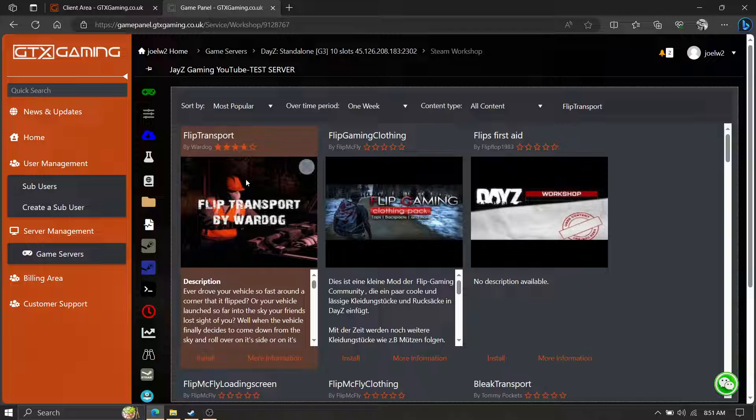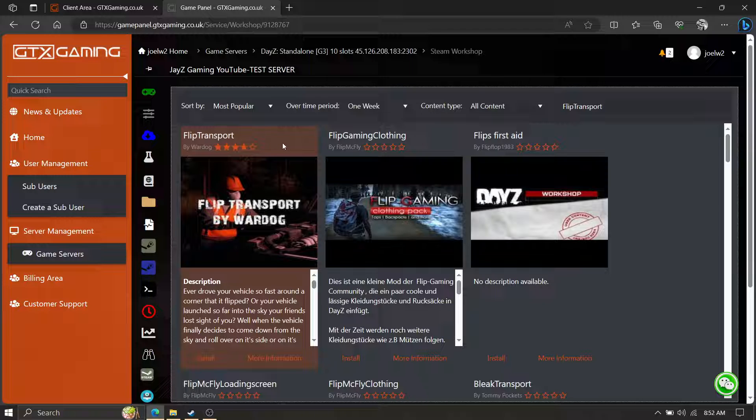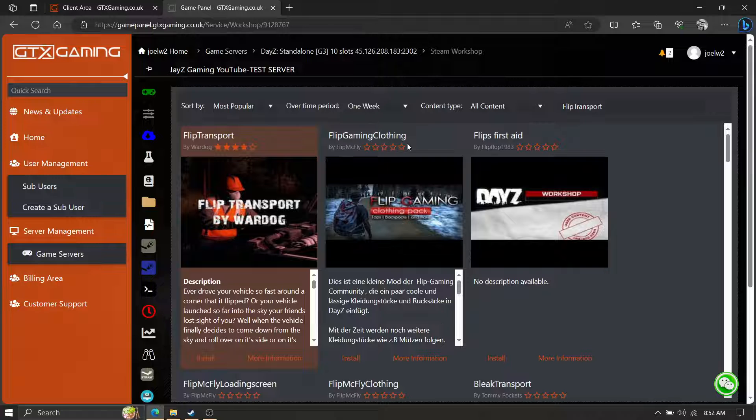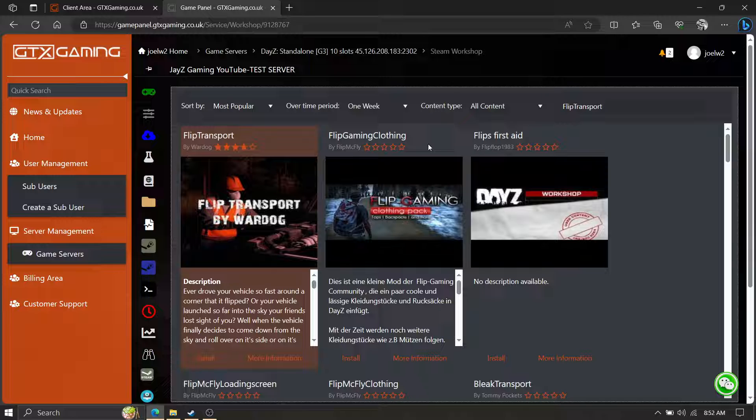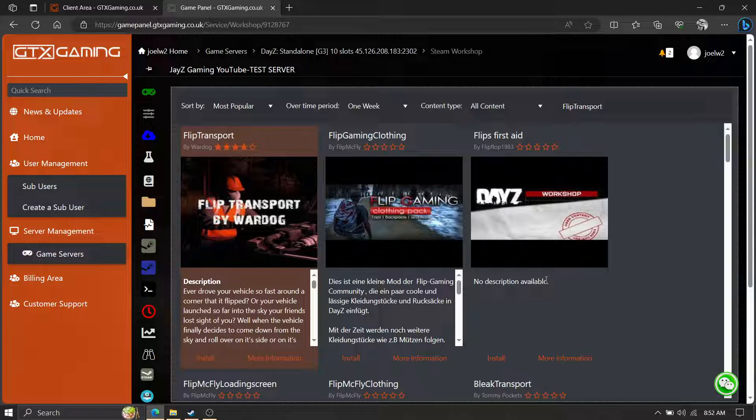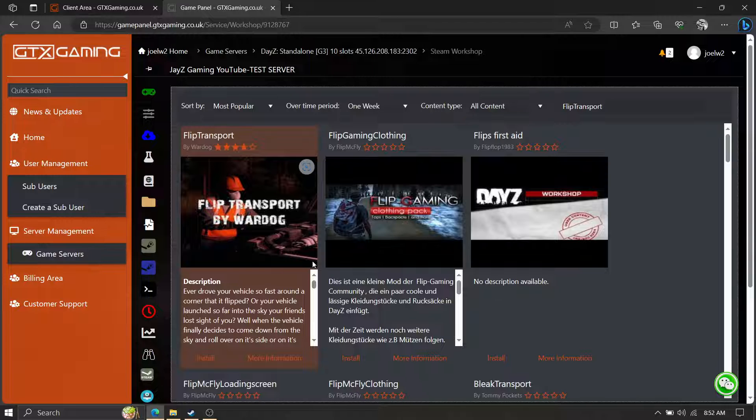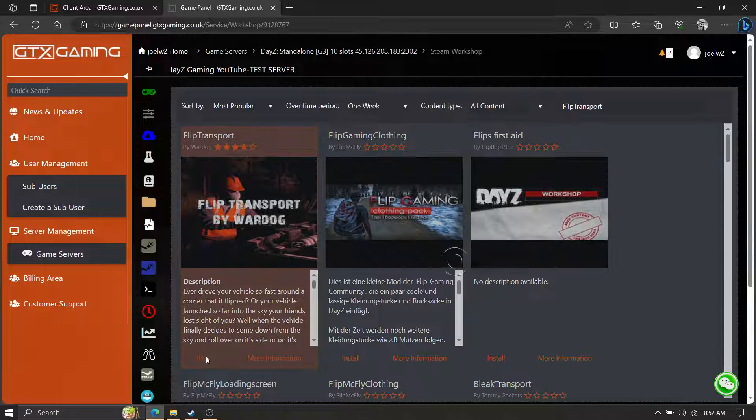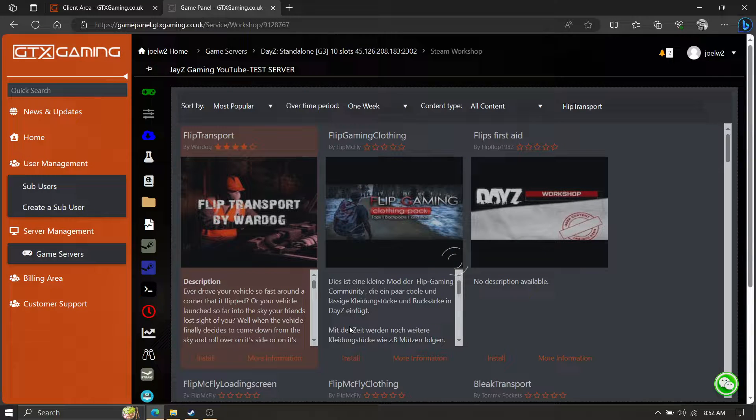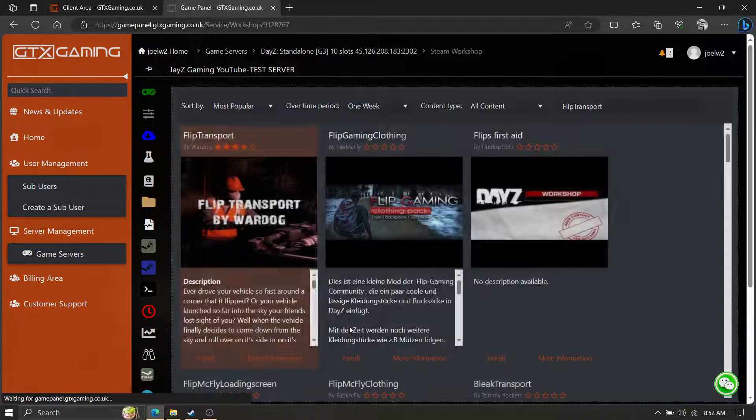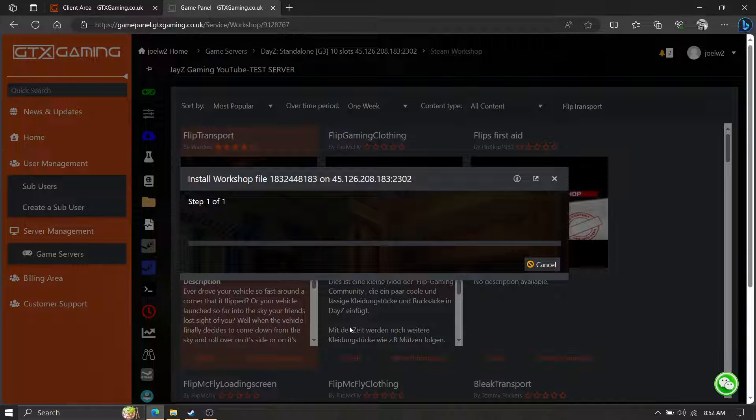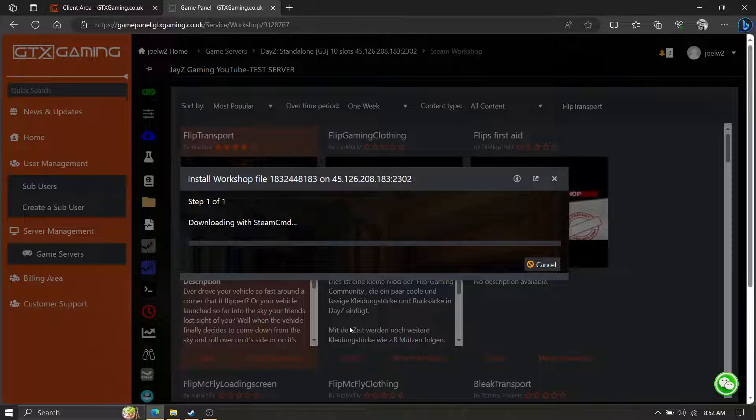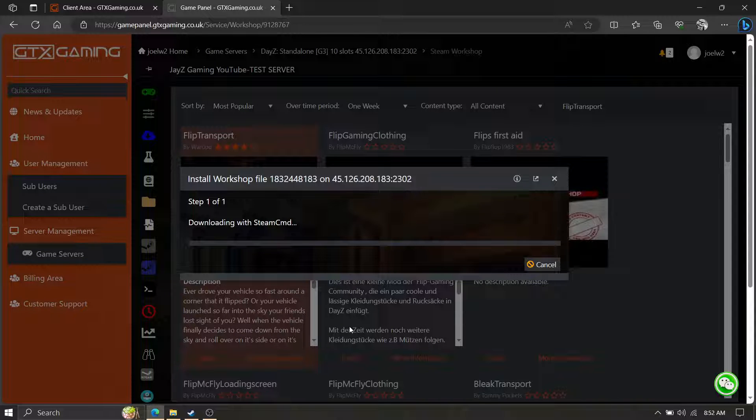All right, so you got it highlighted. Now be careful of this on GTX at least - make sure it's highlighted. You can actually have this highlighted and hit install over here. So hit install and wait.